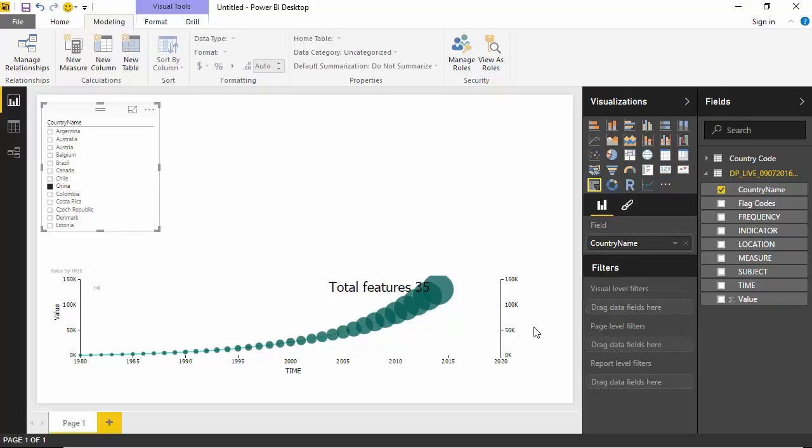So in this video we learned how to create a dotted line chart with play axis in Power BI Desktop. Thanks for watching this video and I hope you found this video useful.